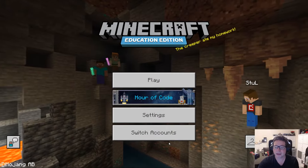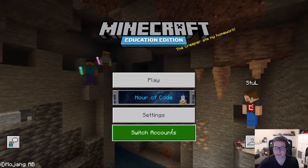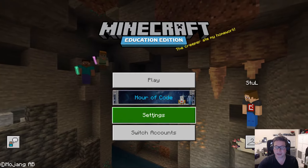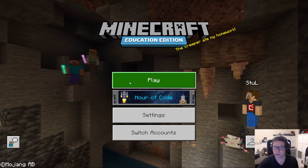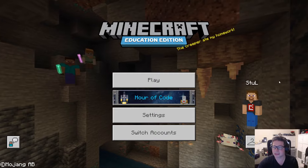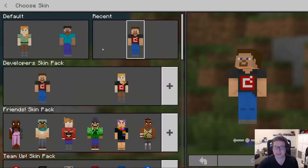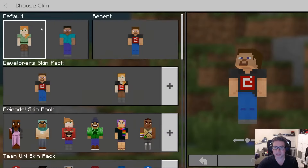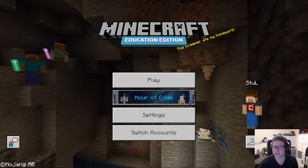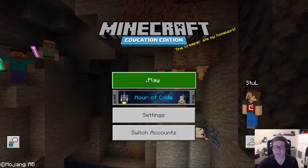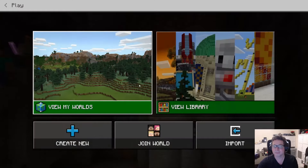Once you arrive here, there are a few different bits. There's some stuff in the settings that you might want to play with, but we're not going to do too much with that today. You can work on your skin here, so if you want to change your skin to look a little different, you can do that just here too. We're going to concern ourselves with play today.